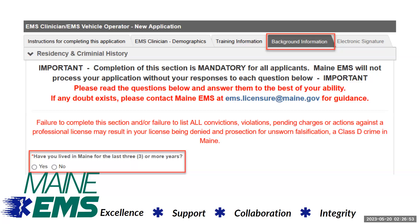College students who reside in Maine during the school year who have not established Maine residency by registering to vote in Maine or obtaining a driver's license must provide a criminal history record from their home state. Applicants must provide criminal history records for any state lived in during the previous three years or 36 months.